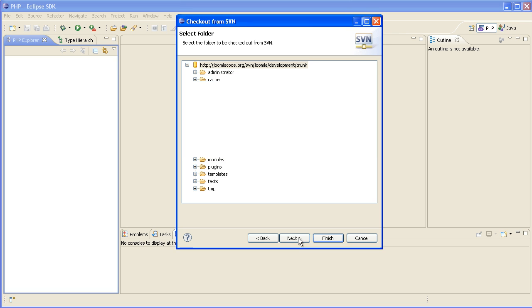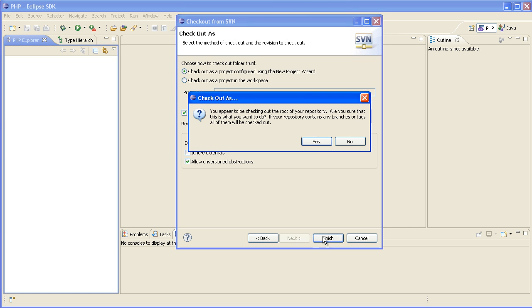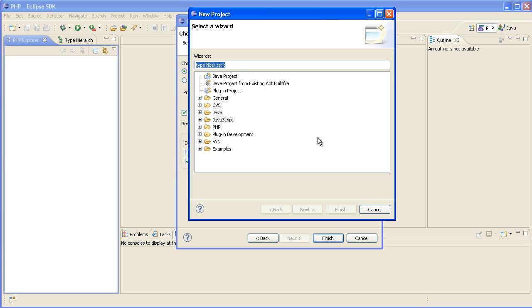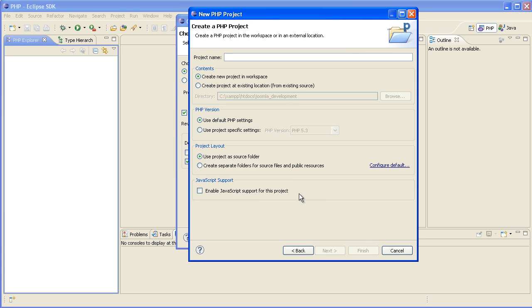And this will download the latest version of Joomla. At this point in time it's Joomla 1.7. And so we'll just go finish to that. And we want to import this into a PHP project.